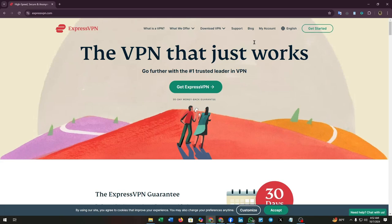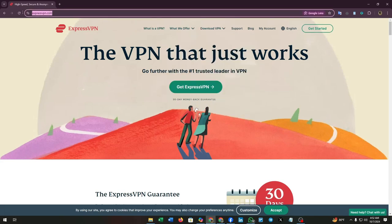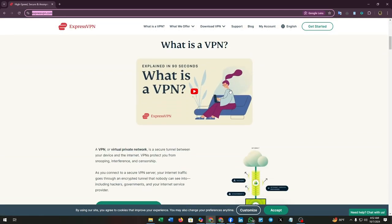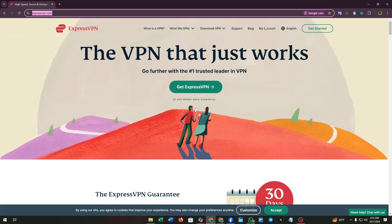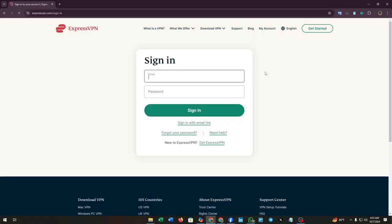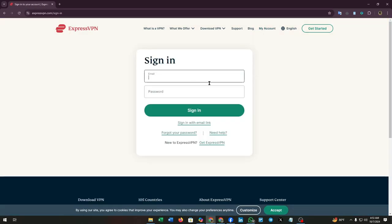First, you have to type expressvpn.com and then click enter. You will land on this type of interface. Now at the top side, you will see 'My Account' - click on it.